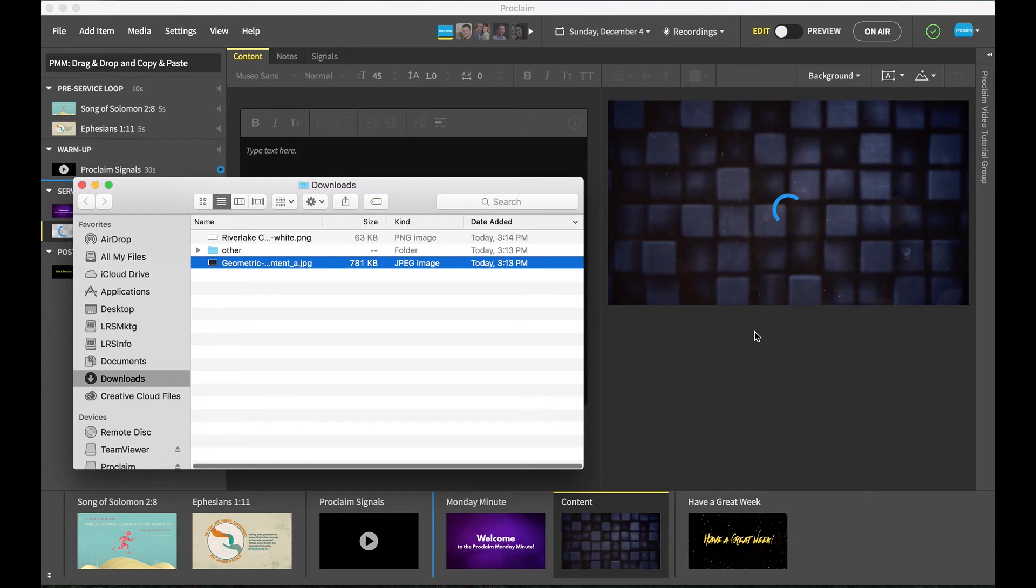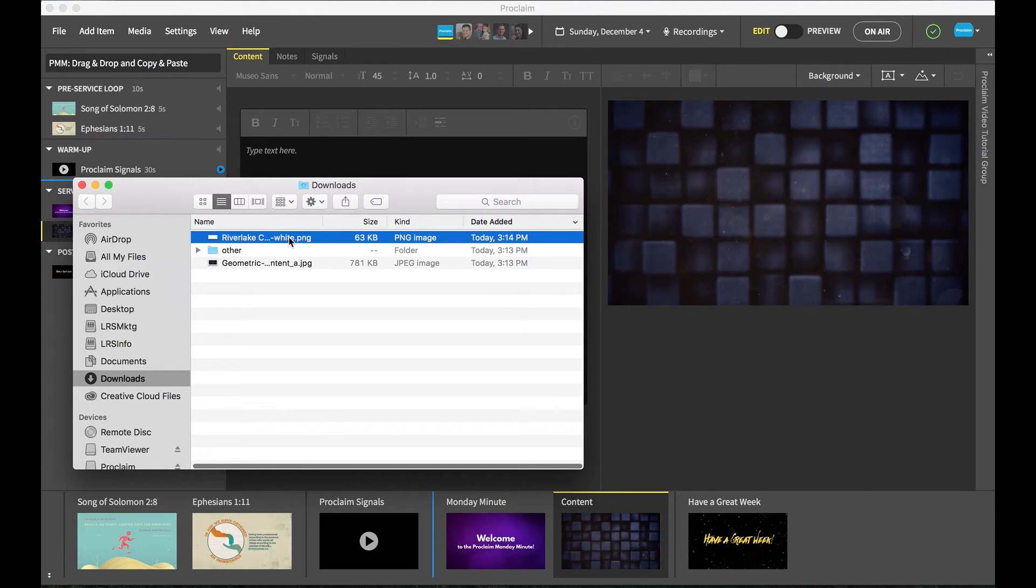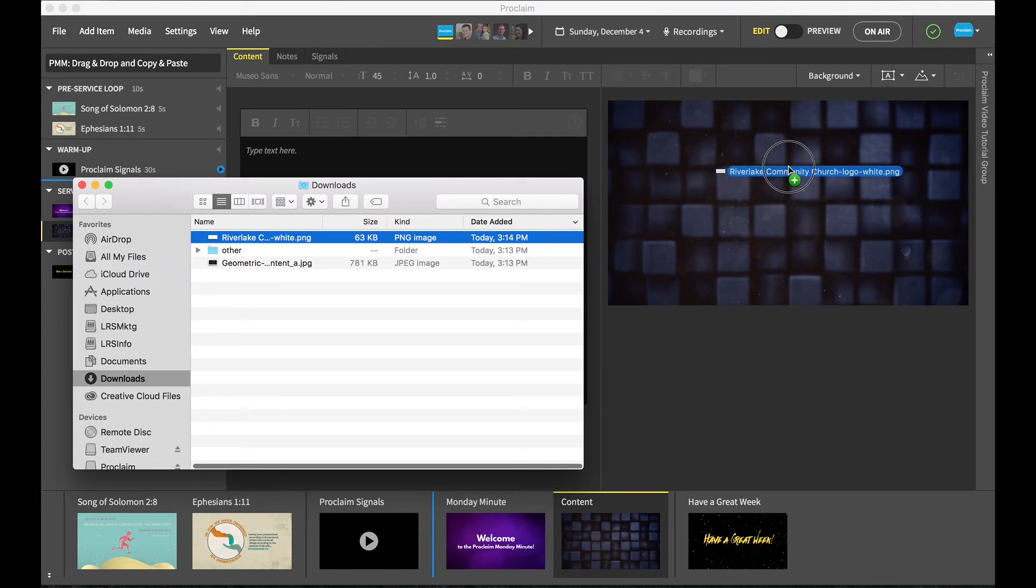Let's say we have another image that we want to overlay in the foreground, but not set as the background. Let's drag and drop that onto the slide as well.